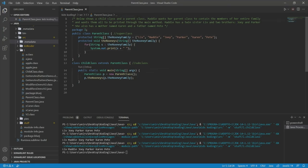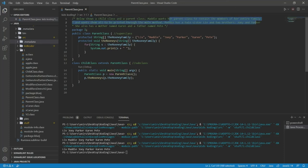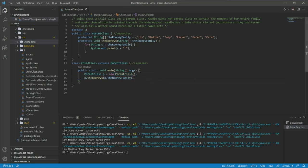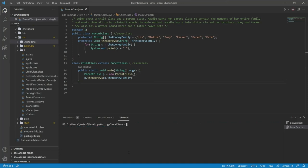Let's go over our question. Maddie wants her parent class to contain the members of her entire family. And she wants them all to be printed through the main method. Yes, they are printed through the main method and they are defined in the parent class. And that's it. That is kind of a demo in code of how inheritance works. If you enjoyed it, be sure to hit that like and subscribe. If you have any questions, leave them in the comments below. And I'll see you guys next time.